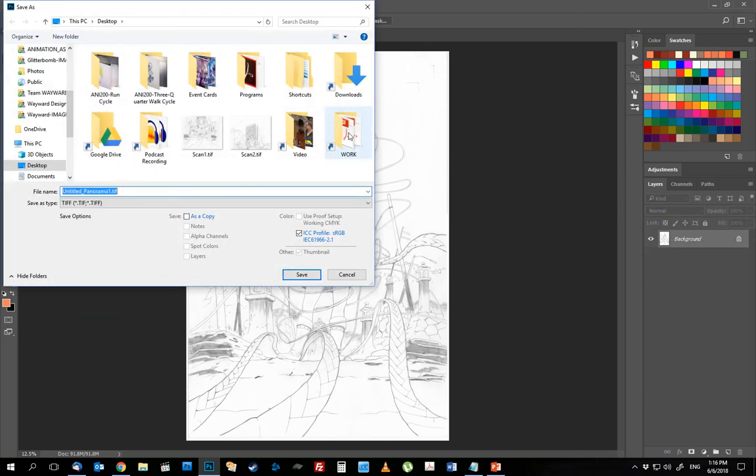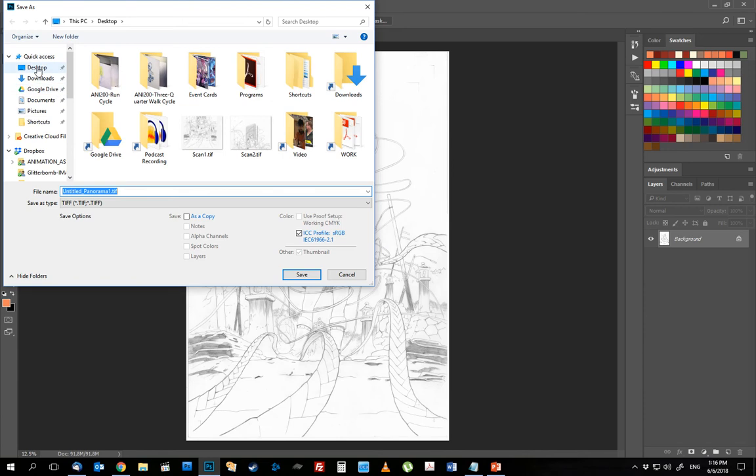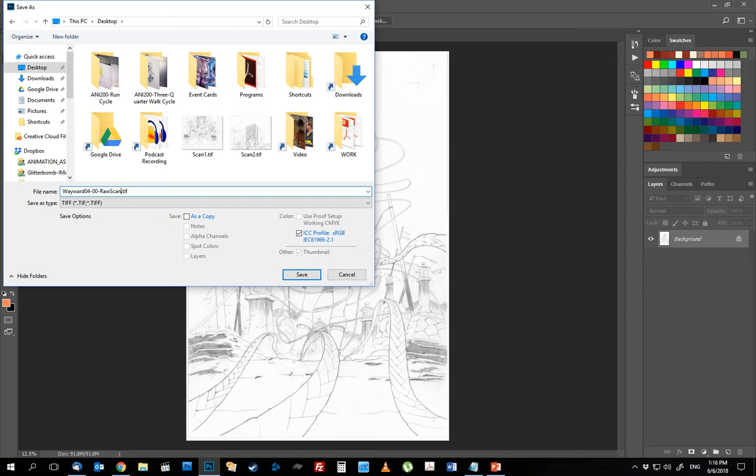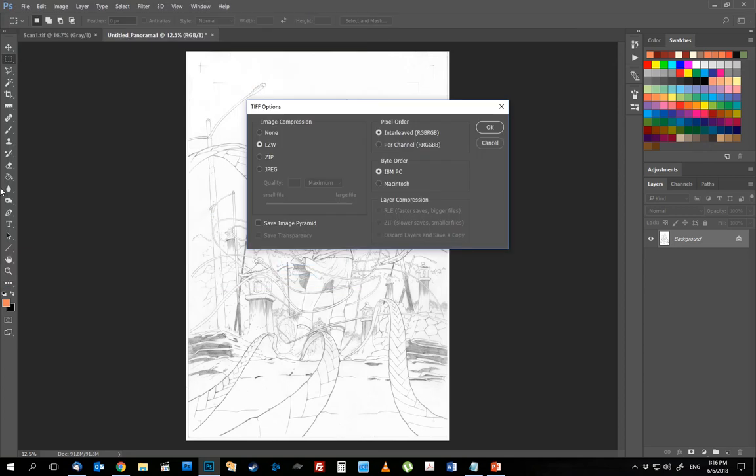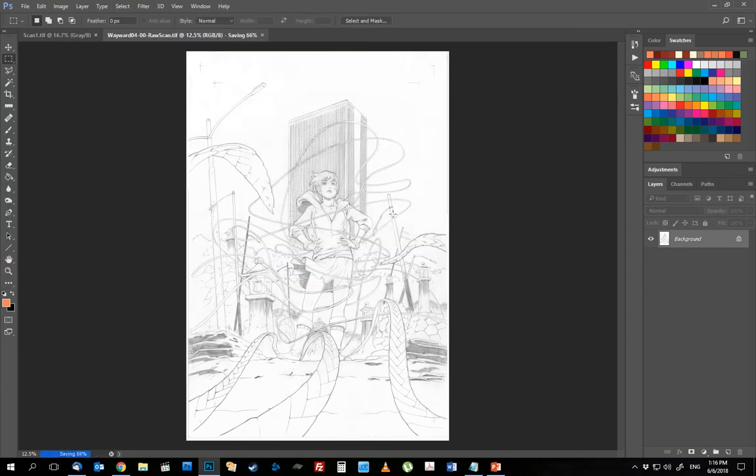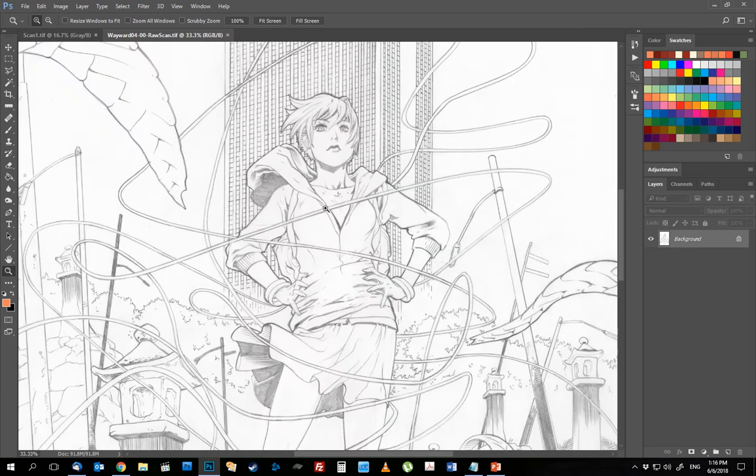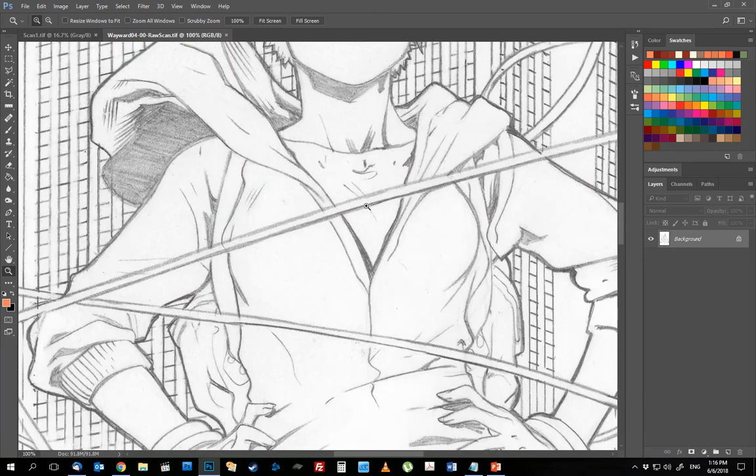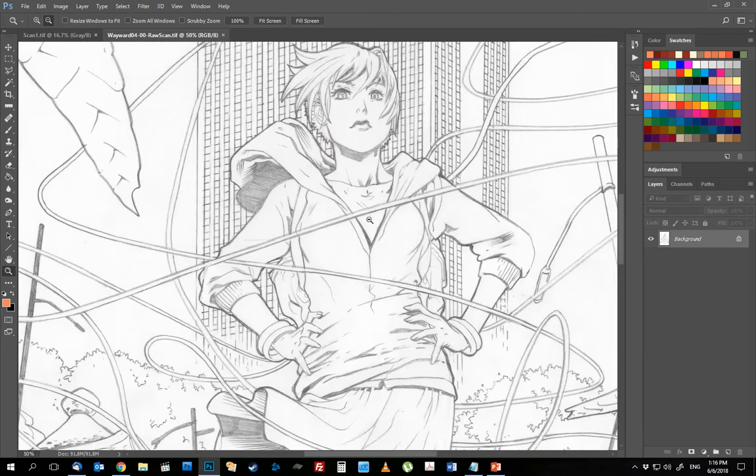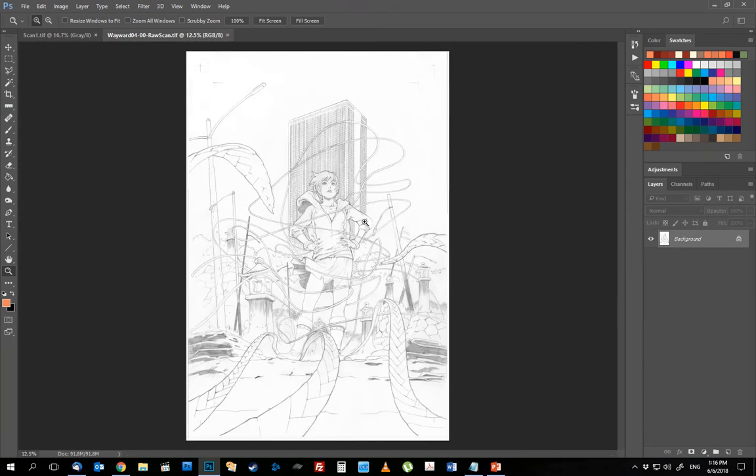Then before I start doing any other adjustments, I will save that. I usually call it raw scan, so if I ever need to go back, if I ever need to get to the original material or as close to the original as possible, this is what I've got—that nice clean raw scan that I can deal with.